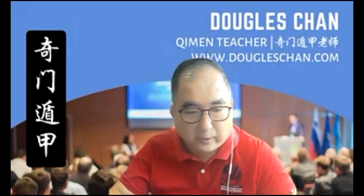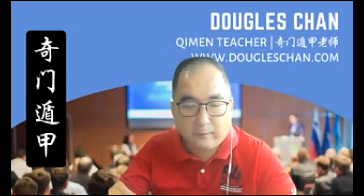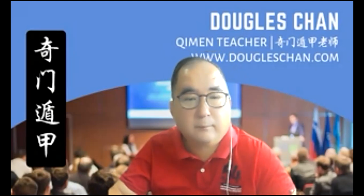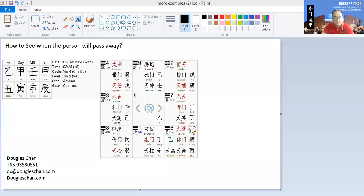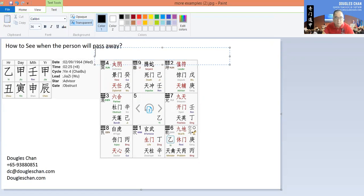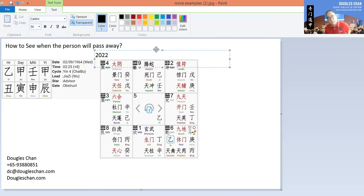Allow me to share the screen with you. As you can see, based on this chart — this person is born in 1964. Compared to now, which is 2022, this person is about 58 years old. The question is: when are we able to see this person is going to pass away?